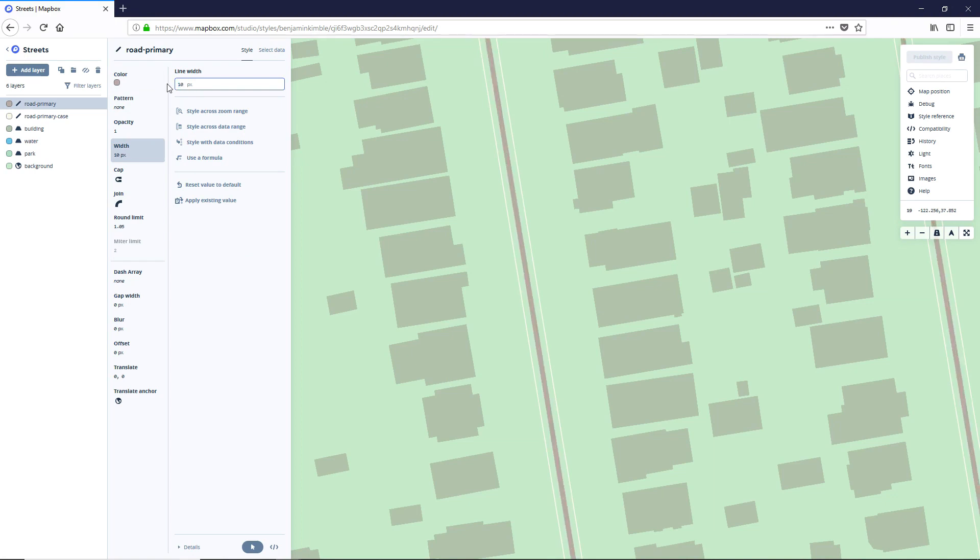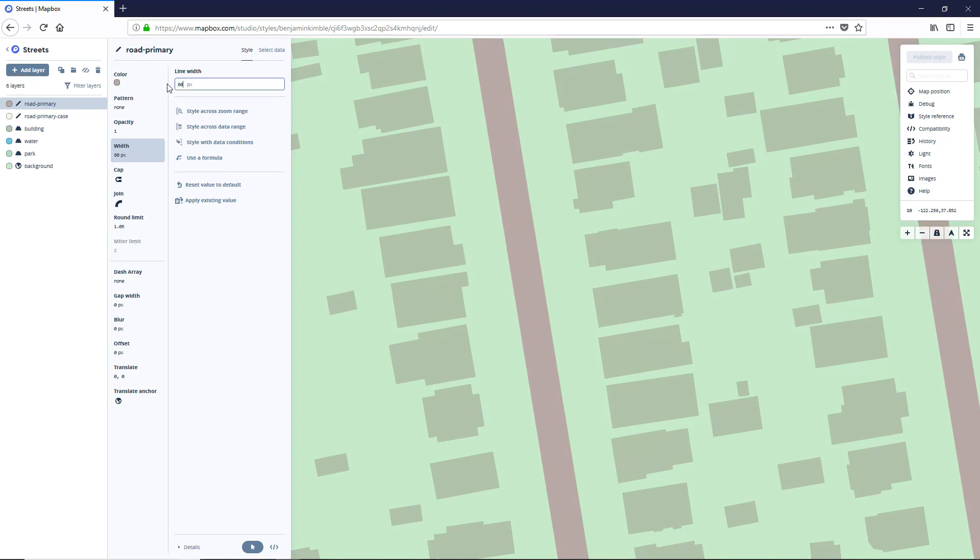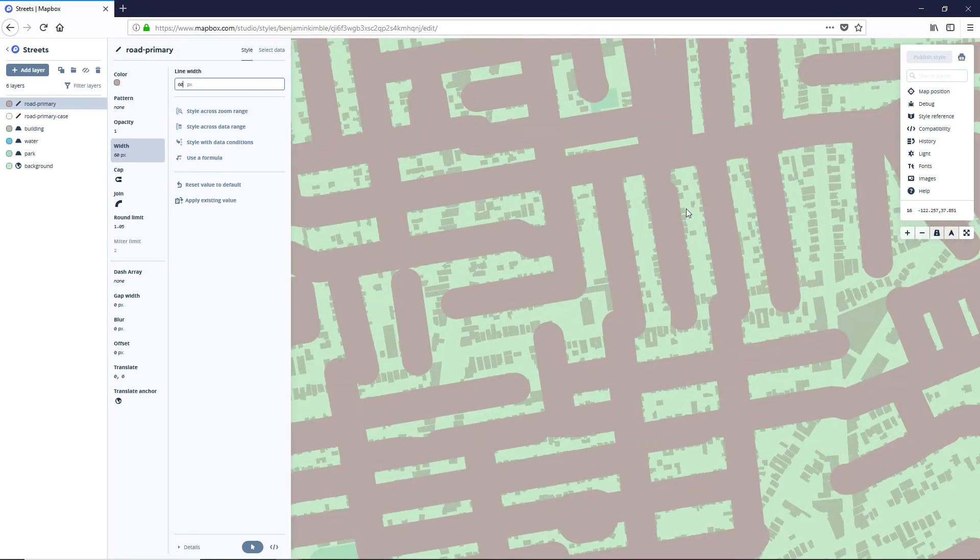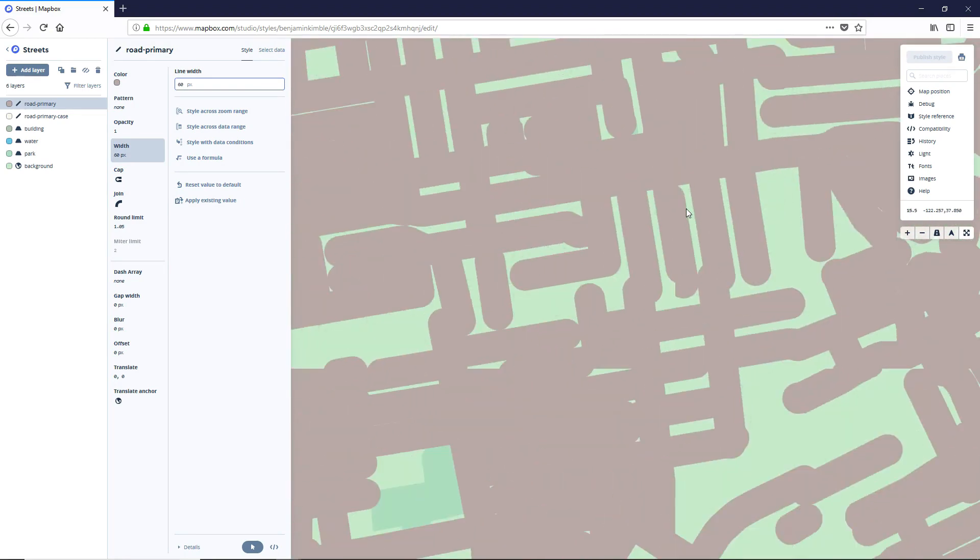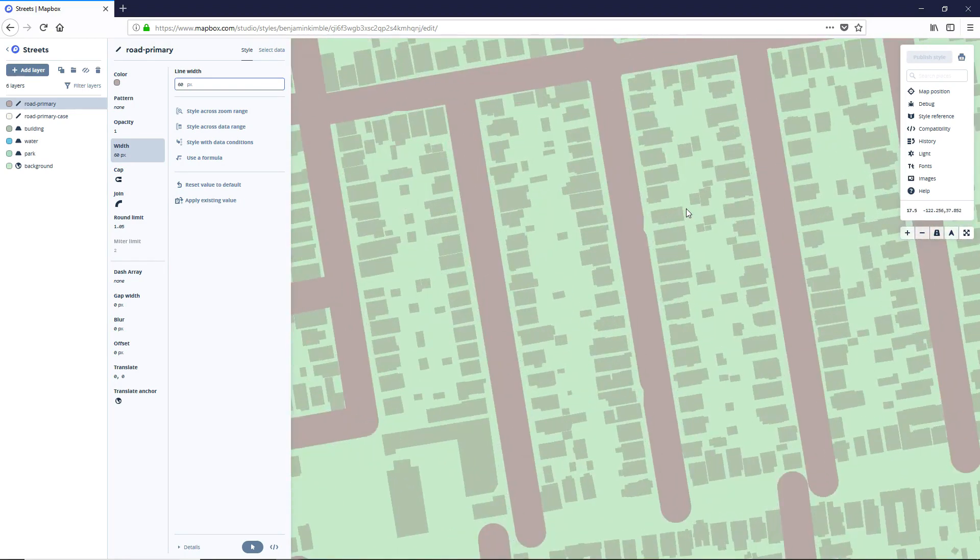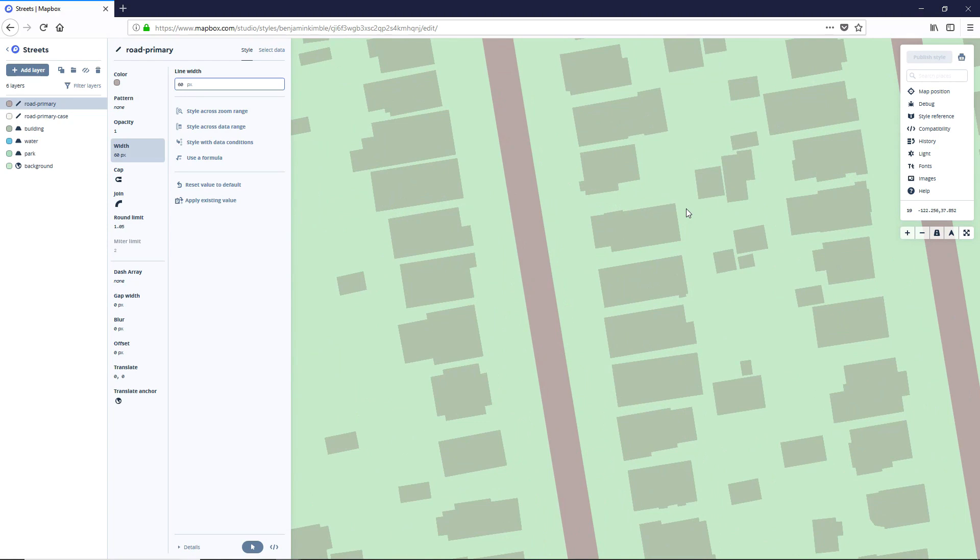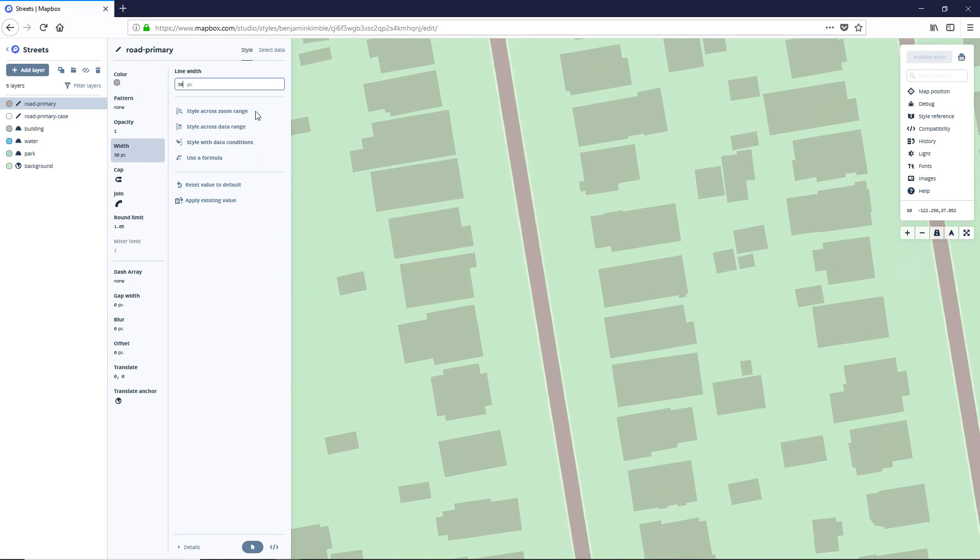Let's do something crazy. Let's go 60. You know what, actually, I kind of like that. Oh, but it does not look good at bigger sizes. Okay. So maybe not that much. Let's go down to 30.